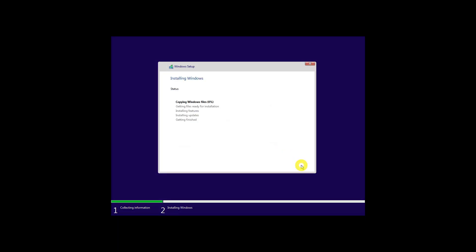It will take a couple of minutes copying the files and installing Windows. After this, your system will restart automatically and this time it will boot into Windows directly. Windows installation is not over entirely — on the next boot, you'll be asked to configure Windows for your usage. This is super annoying but super easy to follow.